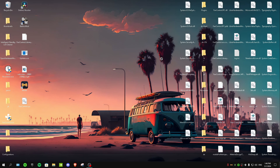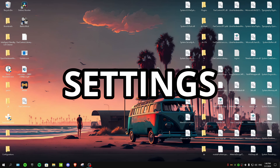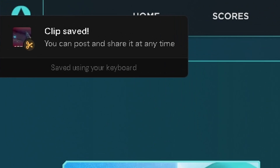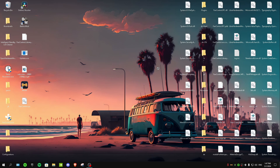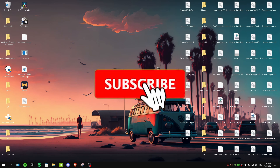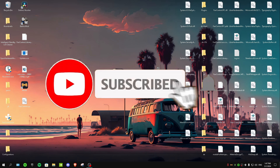Welcome back to another video. In this video I'm gonna show you guys the best settings for clipping and recording on Metal TV. I'm gonna cover all of the settings for Metal TV and the best ones for getting the best FPS in games and the lowest delay.